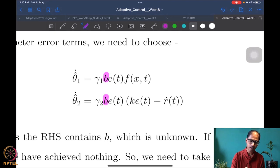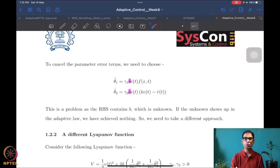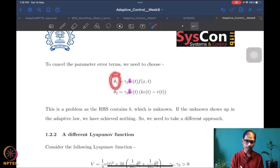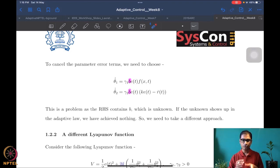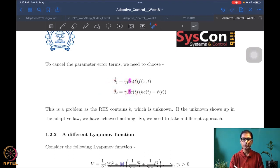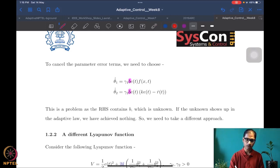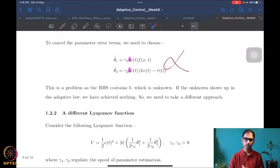The b appearing in the update law is bad. θ̂₁ and θ̂₂ are being designed to identify b, yet b appears in their own derivatives — this is a circular problem. These estimates appear in the control and must be implemented in a microcontroller; they cannot contain the unknowns themselves. So this update law is not implementable — this design is wrong.